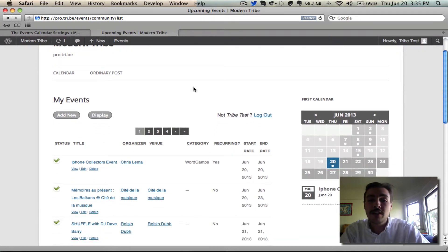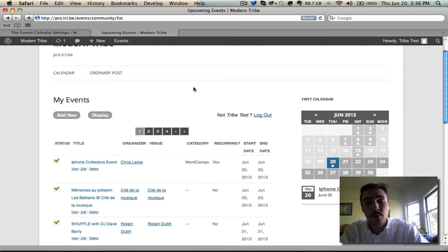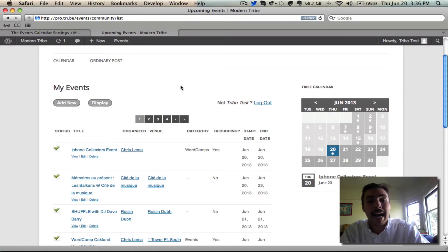Here we are showing a list of all of the events that I've submitted onto this site. Since I'm the site administrator, there's obviously quite a few of them. If I were a front end member who had submitted just a handful, there wouldn't be quite so many. I can get back to the form by hitting add new.